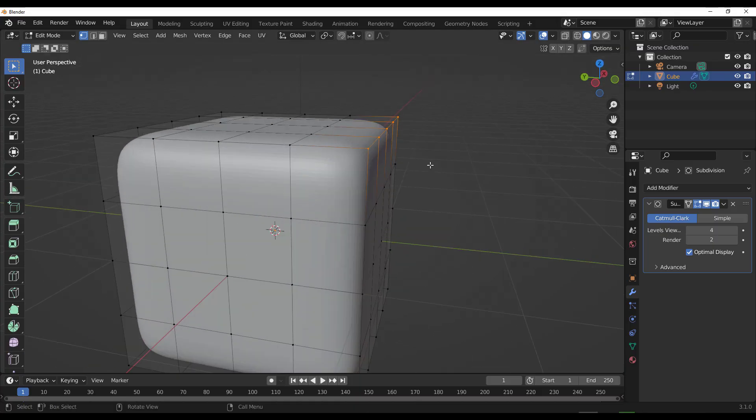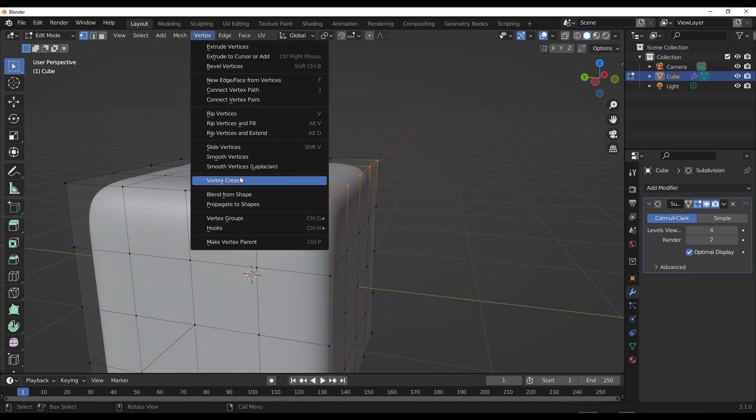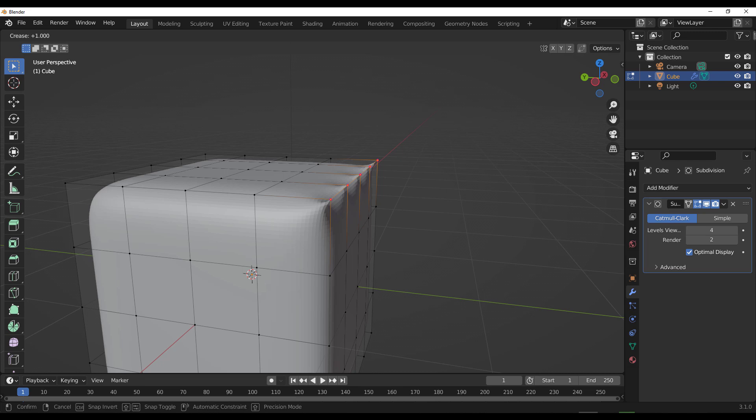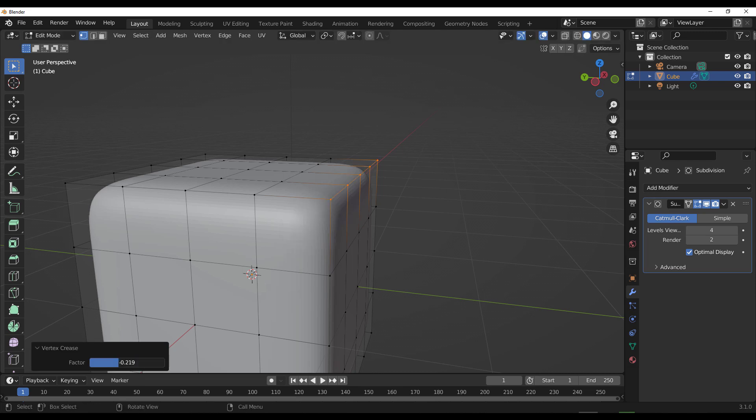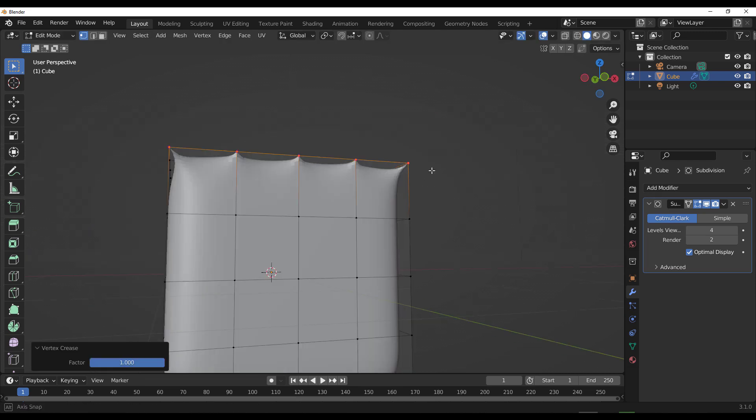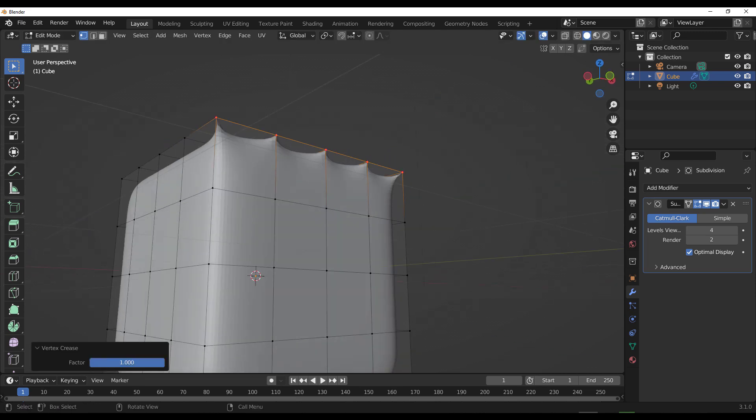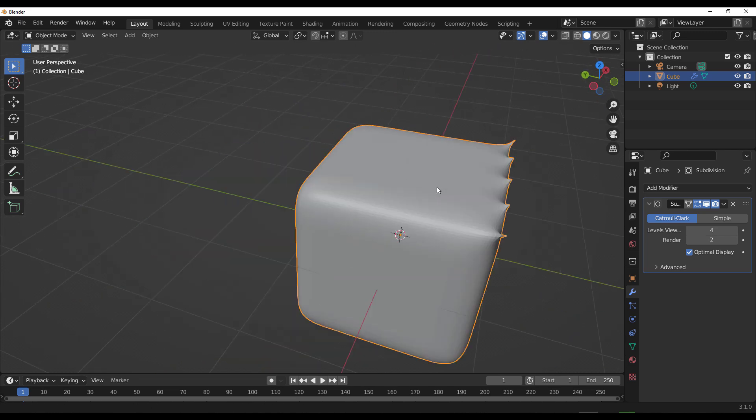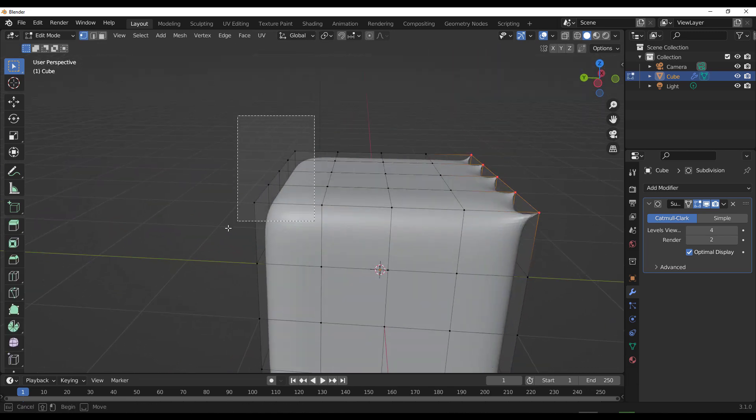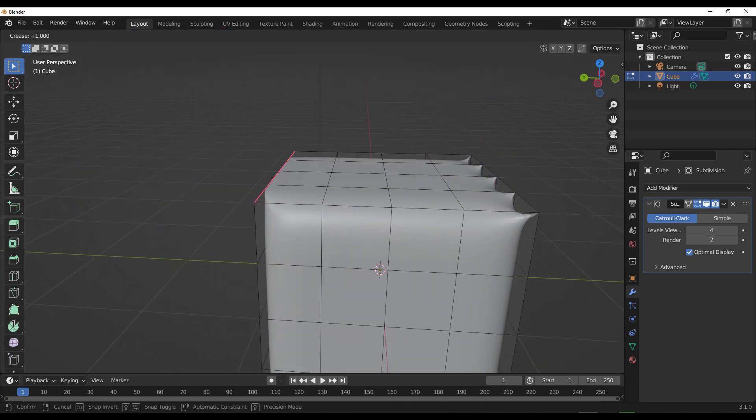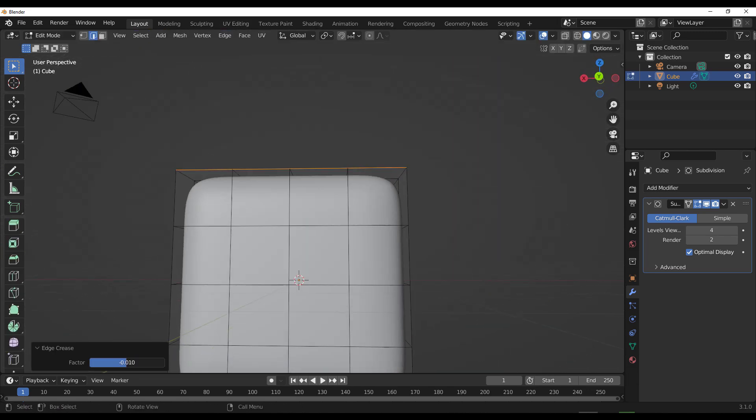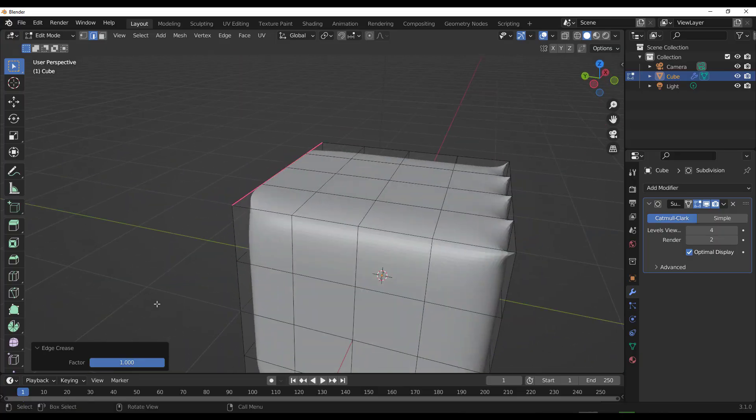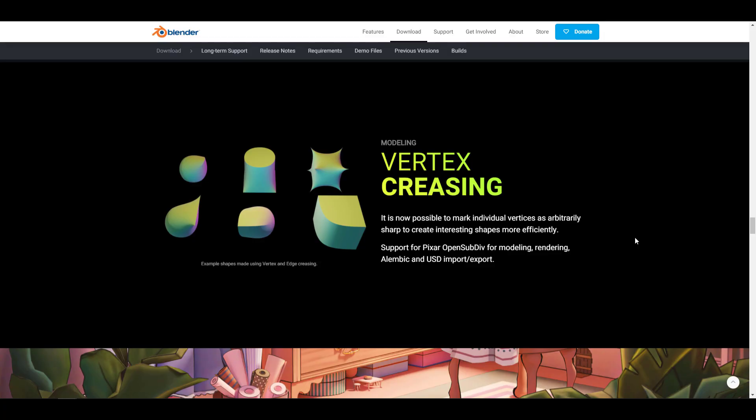Now for modeling, there's just a few features that are here. The first one deals with the vertex creasing. Now it is now possible to mark up individual surfaces as arbitrary shapes to create interesting shapes more efficiently. There's also support for Pixar OpenSubdiv for modeling and rendering. Alembic and USD support for both importing and exporting is now here.